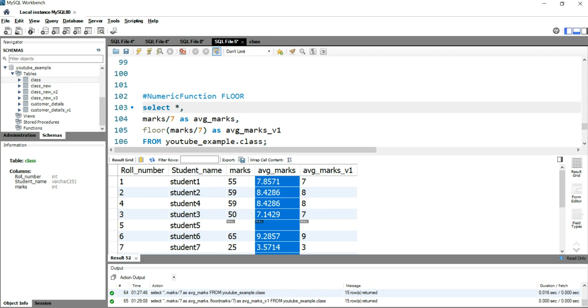So this is how basically you use floor function in SQL while you are using any calculations.